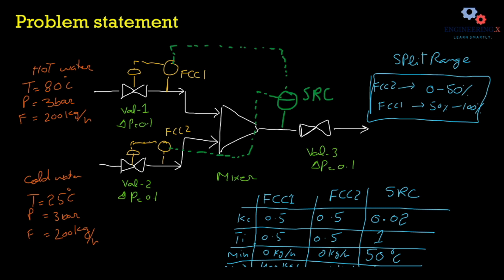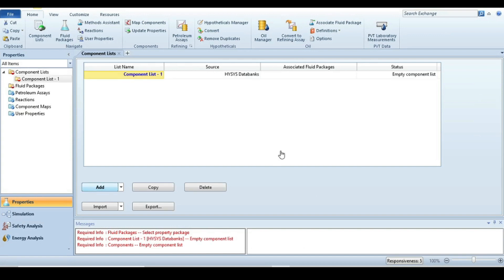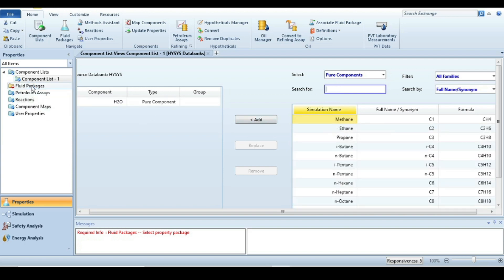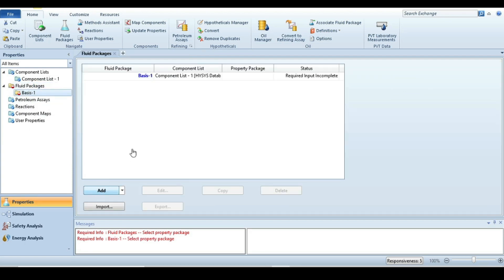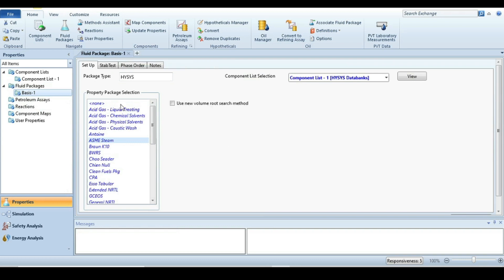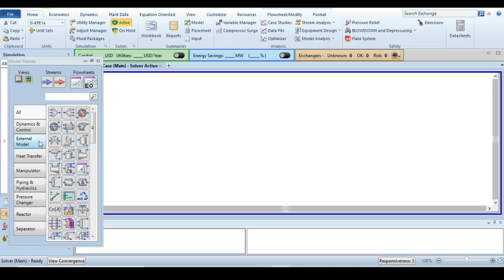Let's move to the HYSYS software to solve this problem. Now we are in the HYSYS environment. The first step is to select components — here we have only one component, which is water. After that, go to fluid packages. Since we are dealing only with water, it is good to use a property package that handles steam, so we are using ASME Steam here. After that, the property environment is fully specified and the next step is to build the simulation.